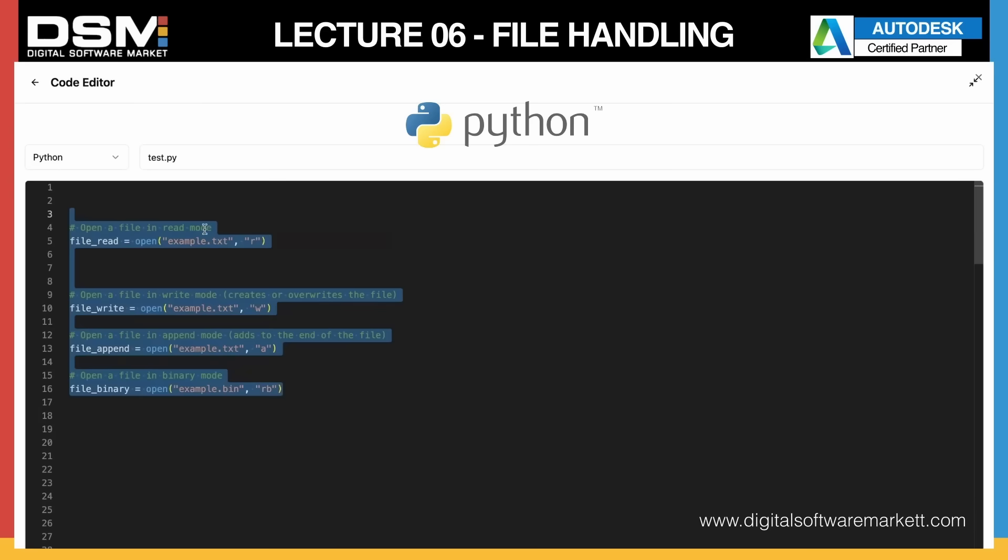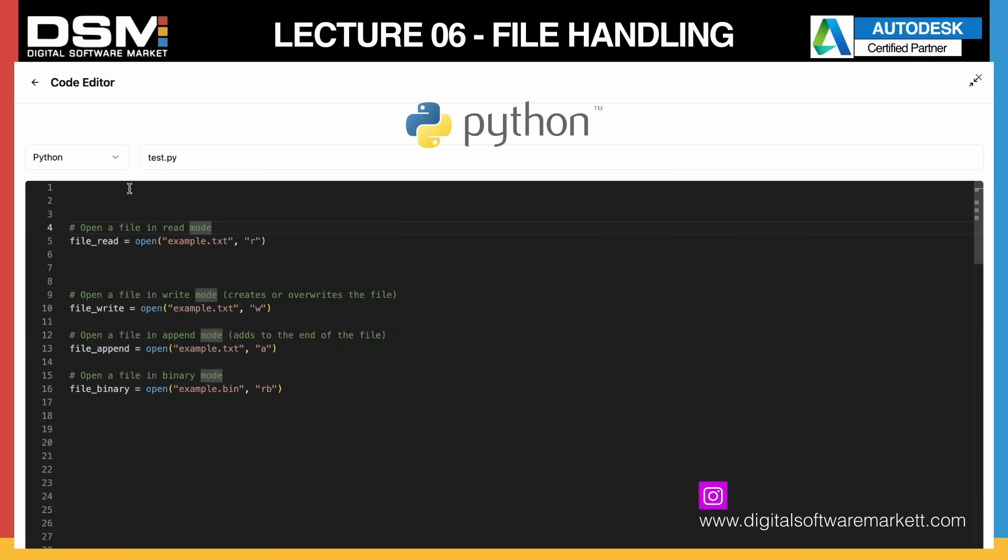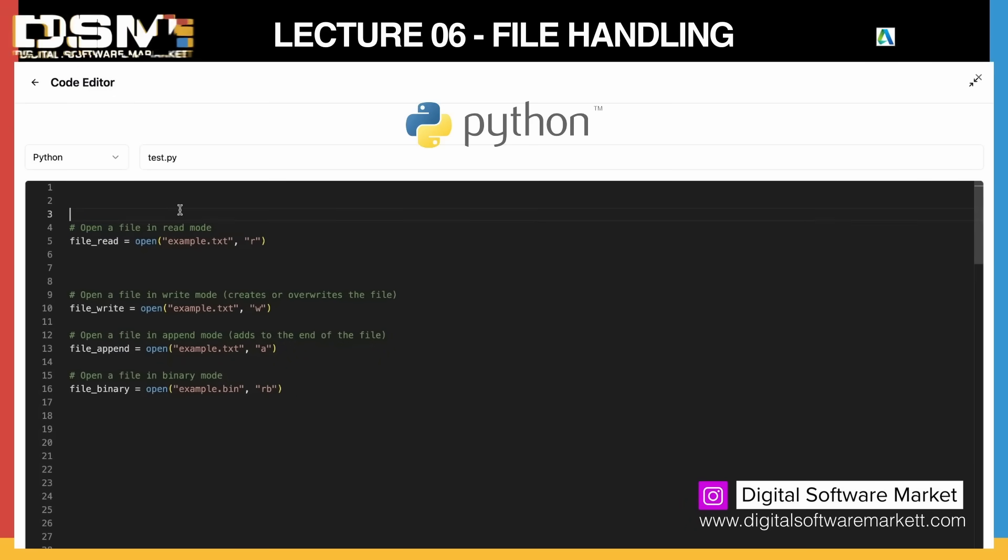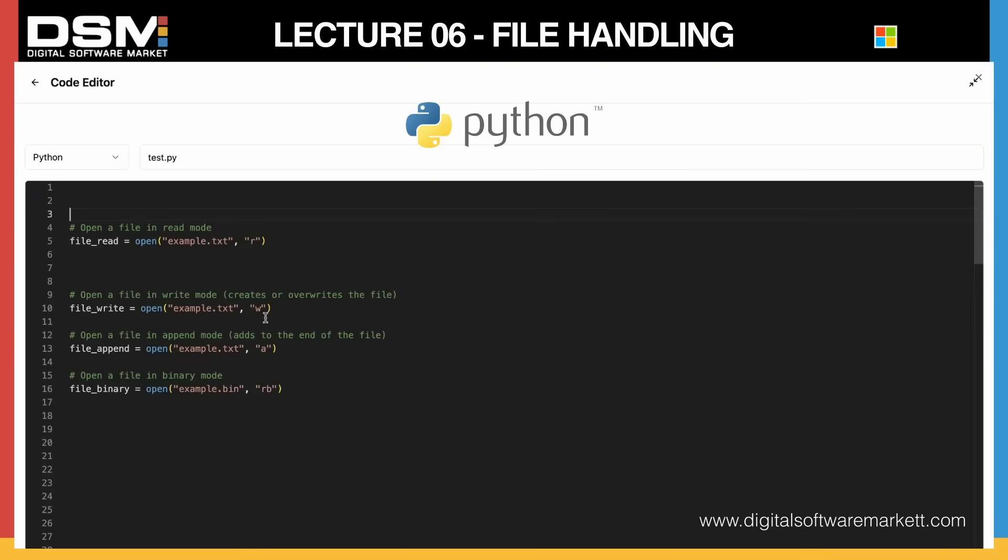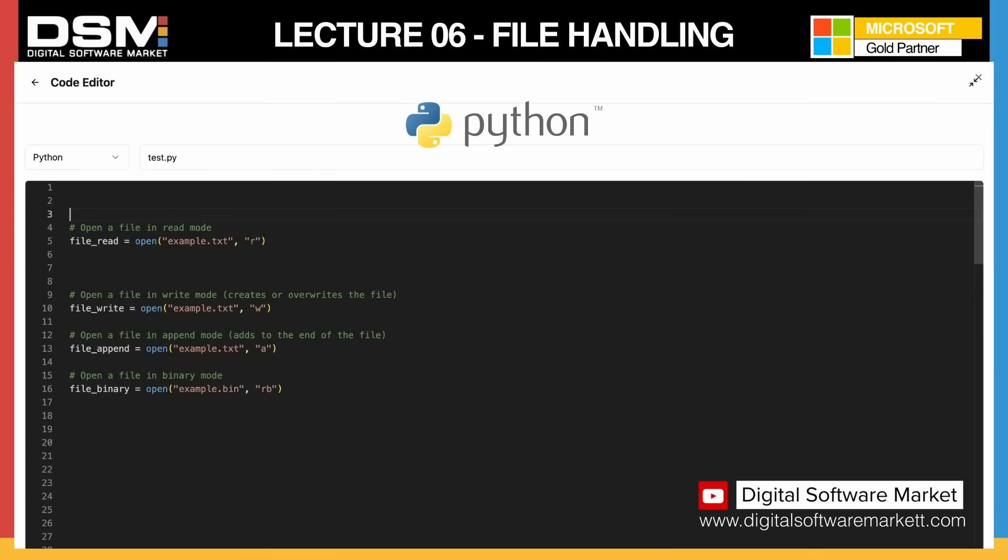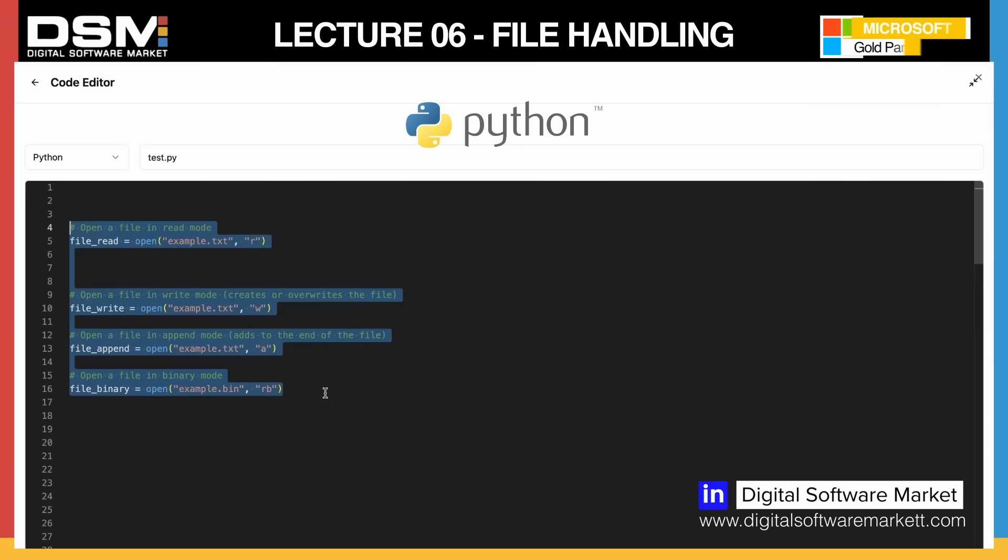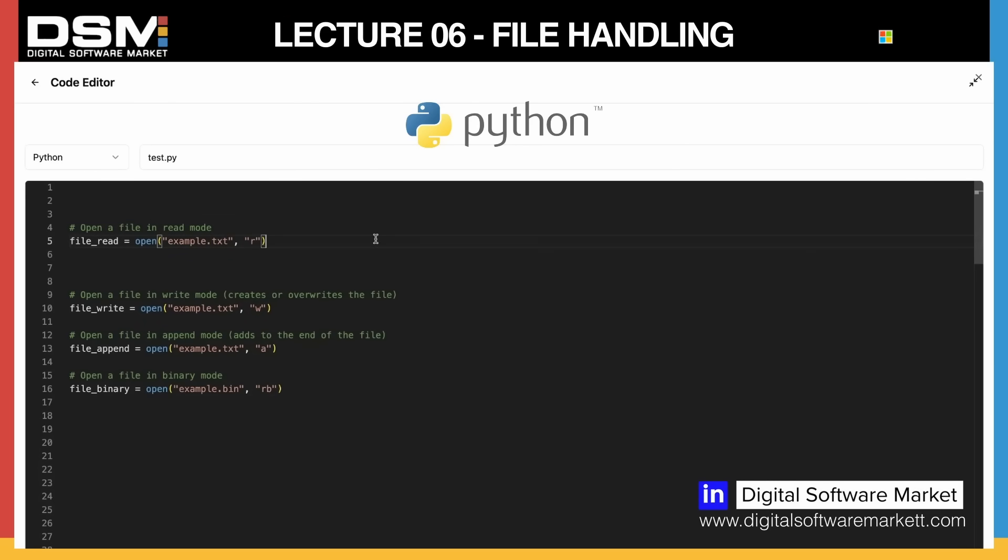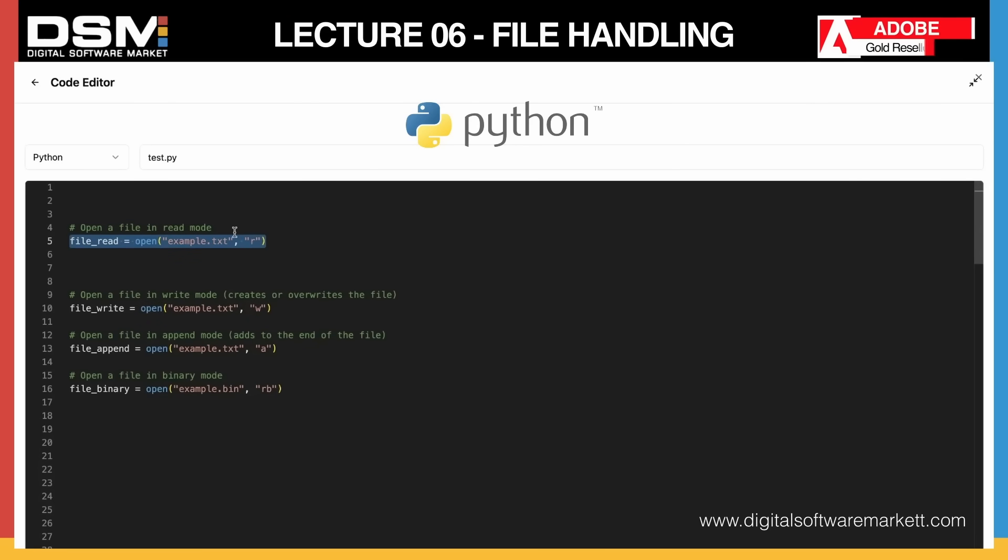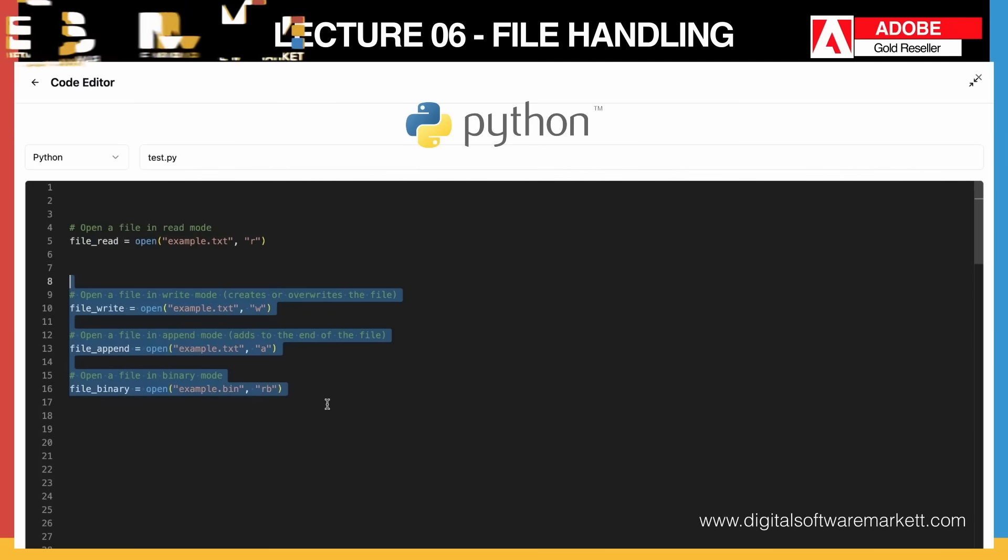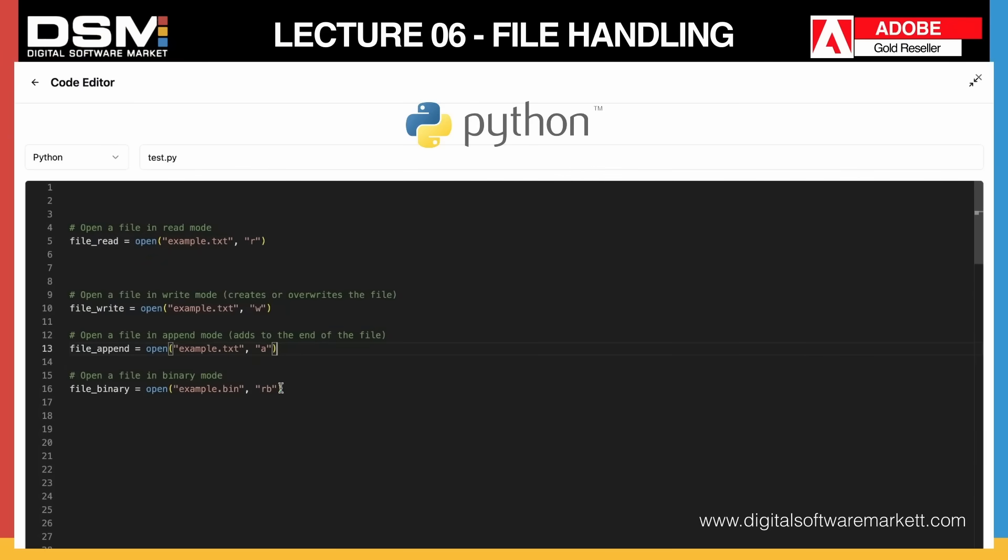All the methods are here and I'll include these in the description of the video so you can go through all the methods. There's not really any logic here - mostly it's just memorizing and using whenever required.